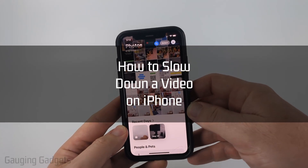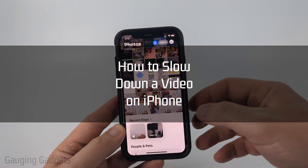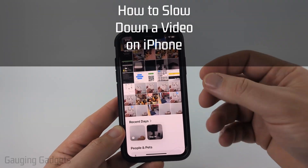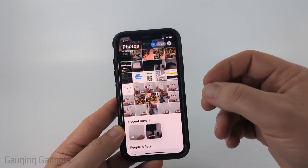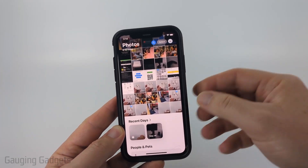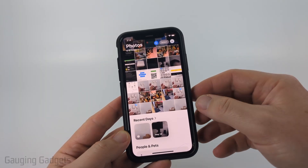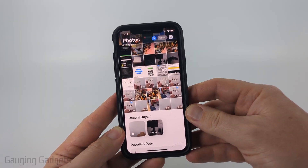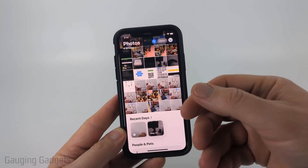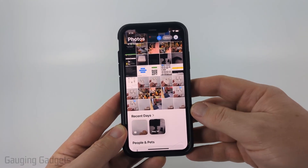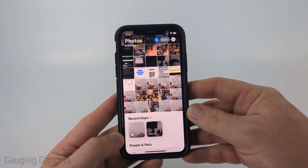How to slow down a video on an iPhone. In this video I'm going to show you how to slow down videos to slow motion on your iPhone using a free app from Apple that most likely is already installed on your iPhone.